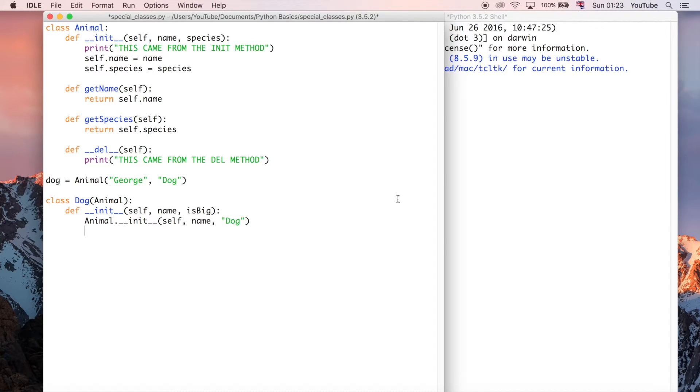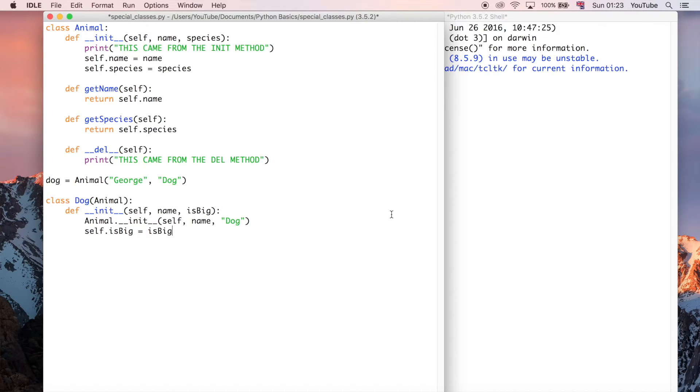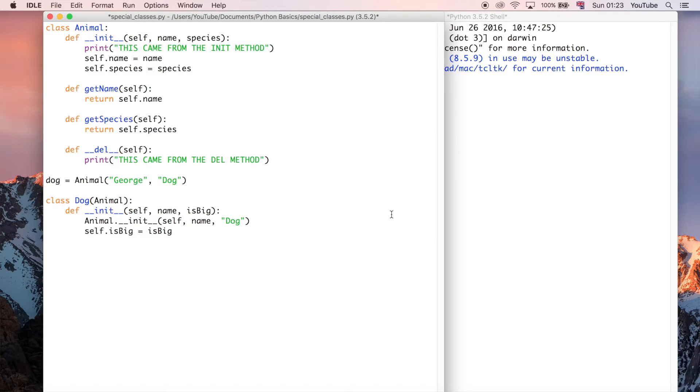There's one more thing which we can do, like, similar to how we have here, because we've got isbig as well. So I'm going to do self.isbig is equal to isbig. And that's just going to be true or false. It's going to be a Boolean value when we come to create this object. But it really could be anything you want. That's it. So that's all you need to do.